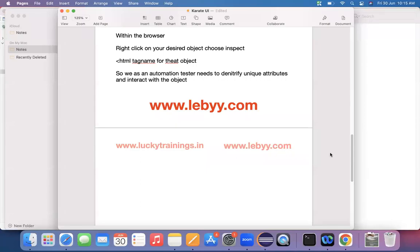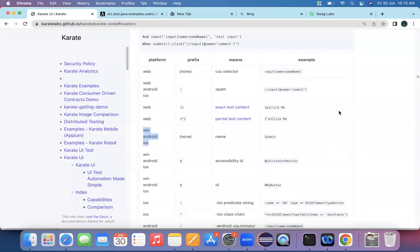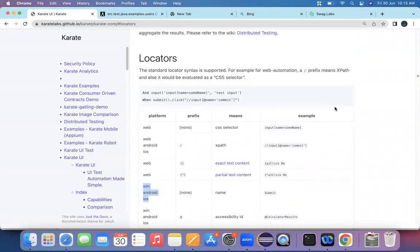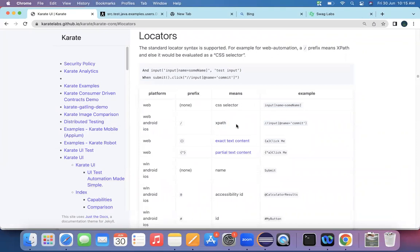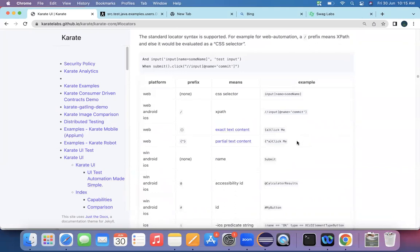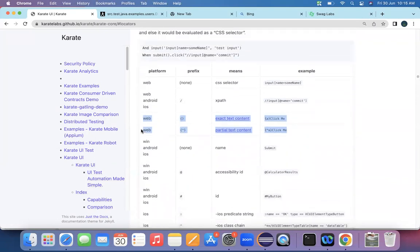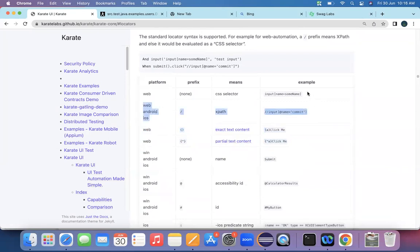Welcome back. As part of today's lecture, we will continue with more examples on the locators concept. If you go back, these are the various locators that are supported by our Karate framework. They have given an example on a CSS selector as well as an XPath — these are the first two locators defined. We will also look at locators for identifying objects by their text.